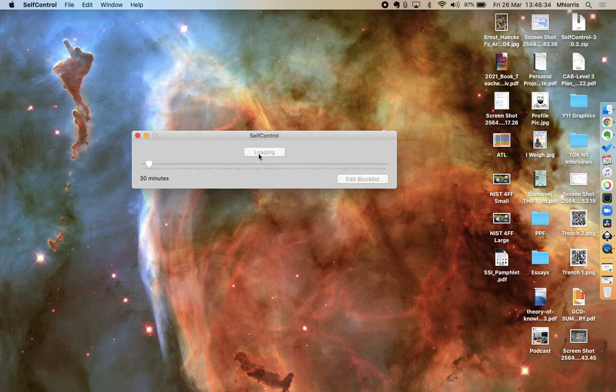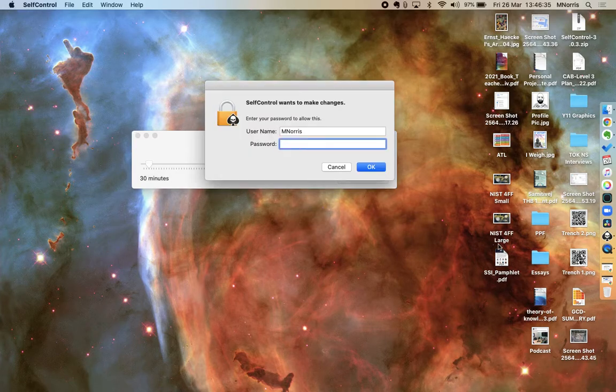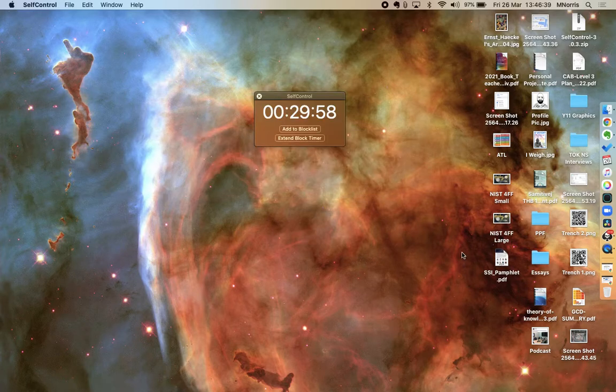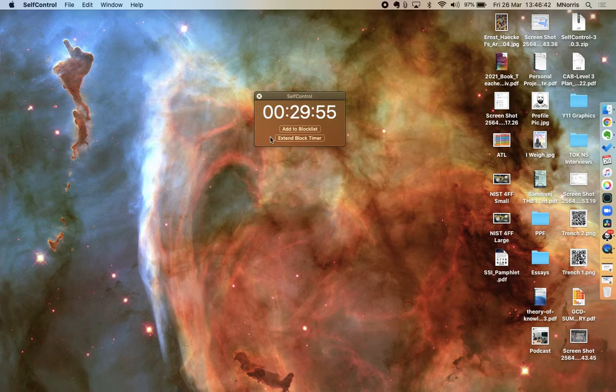So once I click start, I'll do a demonstration for you. It asks for my password, and once I put my password in, you can see it starts to count down.